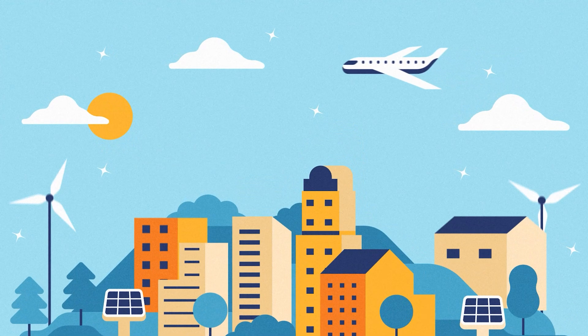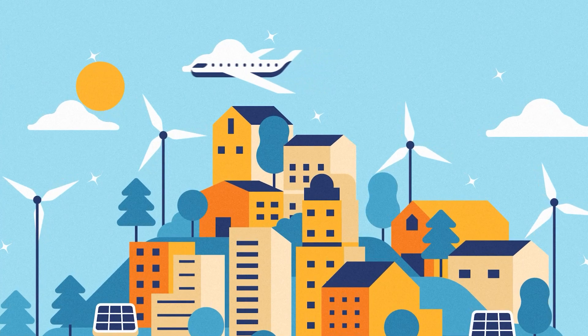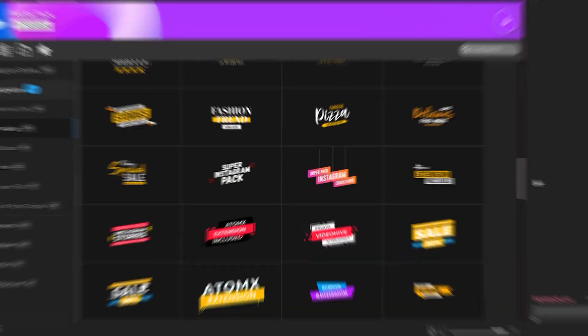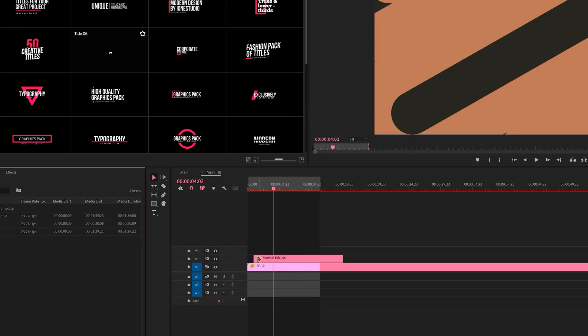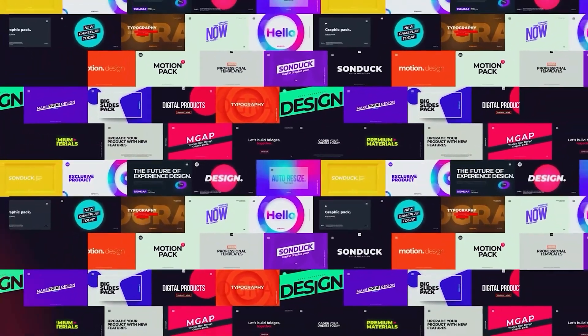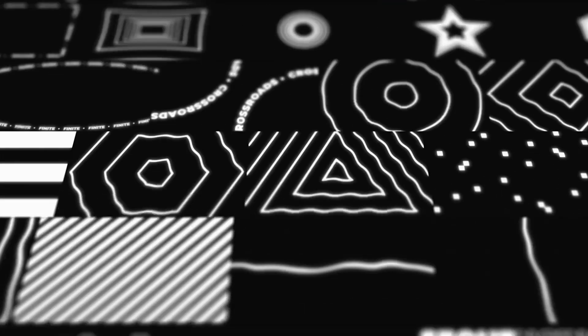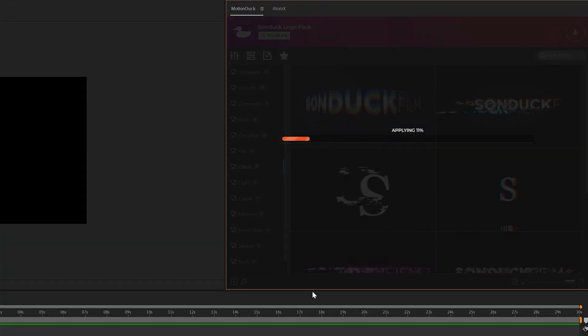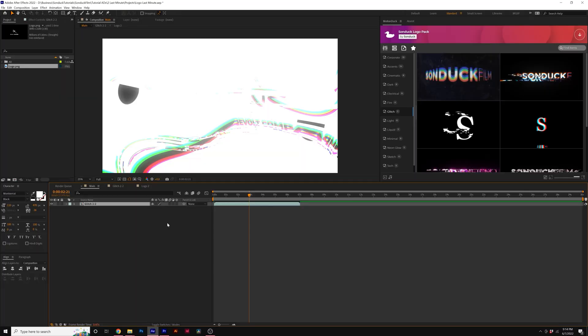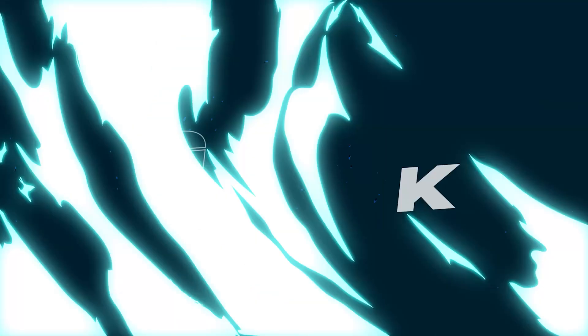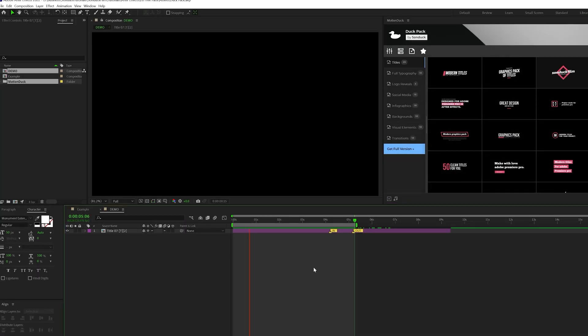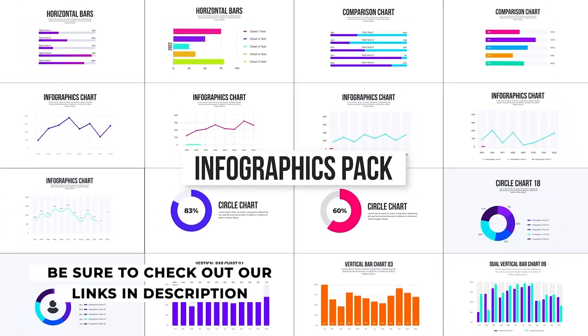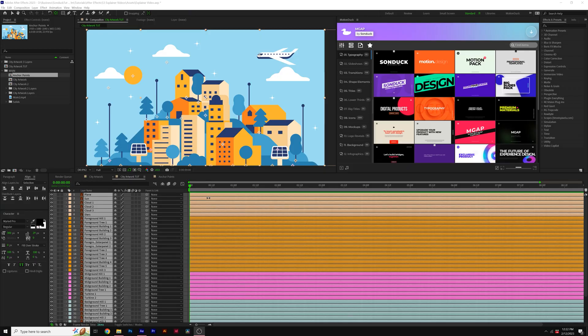Before we move further into the video, we have a sponsor, and that's us. If you use After Effects or Premiere Pro, then be sure to check out our Motion Duck extension, which has over 20,000 editable templates for your projects. For example, you can browse, import, and edit templates all from the Motion Duck extension. So you'll be able to save hours of time on every project while producing high quality work. You can also download our free 100 template pack with the links in the description below. And if you purchase anything from our website, you will be supporting our channel. So thank you very much.